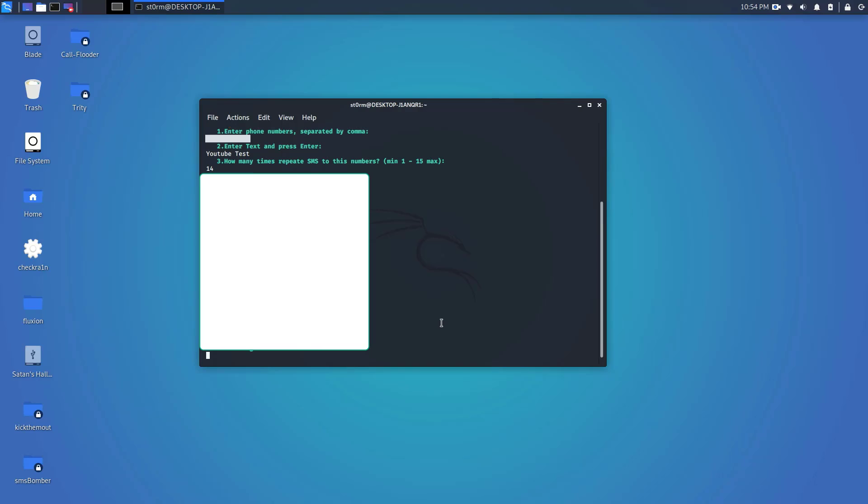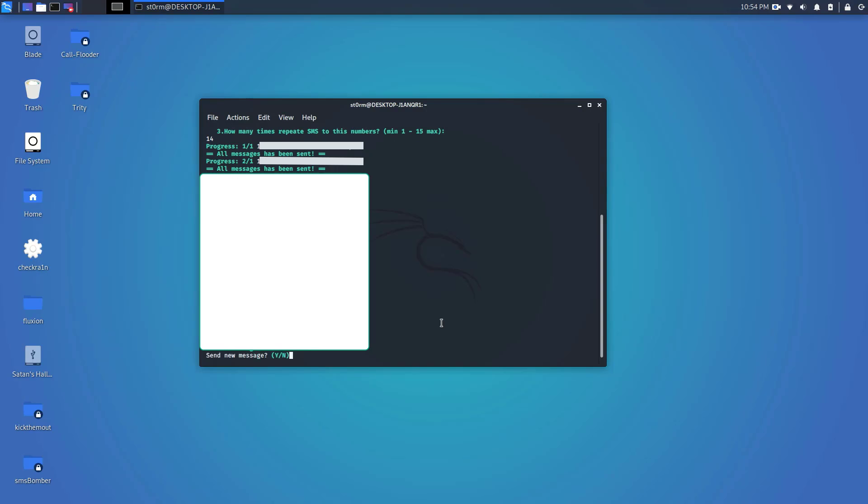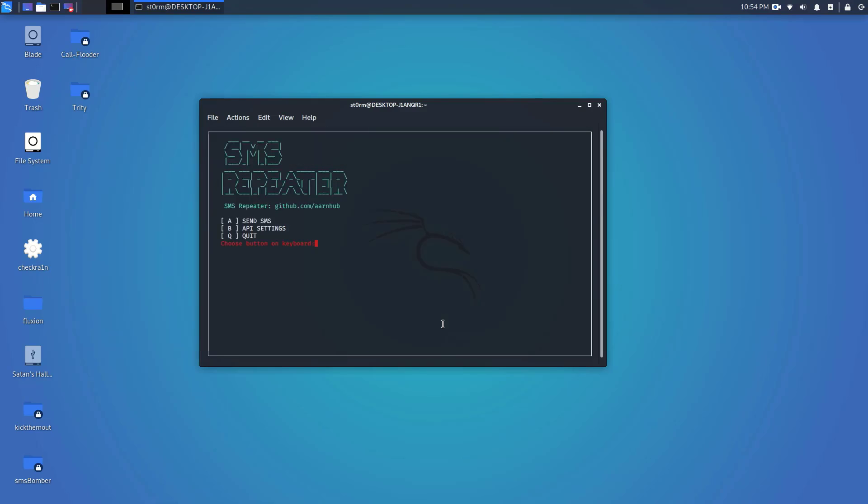That's going to send all messages and then once it's done it's going to ask you to send a new message. I'm just going to click no for the sake of this video and then it's going to send you back to the screen. That's kind of how SMS repeater works, it's very basic, very simple tool to use, very easy to use. If you have Kali Linux it's a great tool to use.